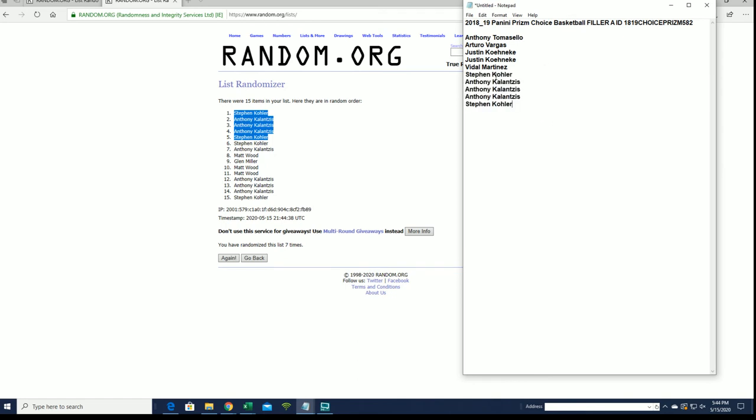Alright, you guys will join the crew here from A and Prism Choice should be coming up shortly. Thanks guys for joining. 582 cash.